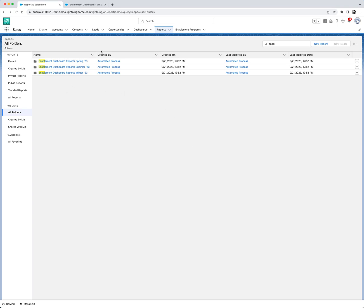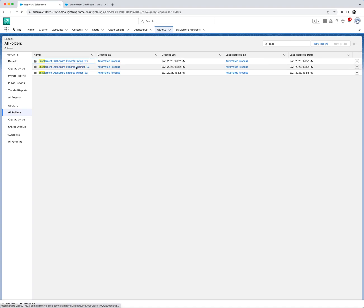First navigate to the reports object and select all folders. We'll search for enablement and click on the summer 23 folder as this has the most up-to-date reports.